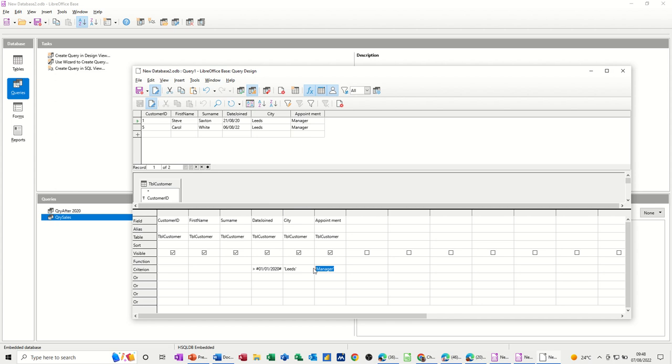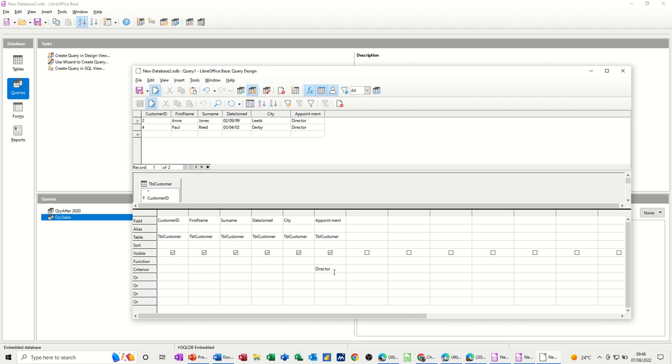Now, if I get rid of this criteria for now, you could, for example, have a query that's just looking at appointments. You might just want, there is an option for director. So, if I put director there and run this, it gives you the two directors, and then you would save that or not.